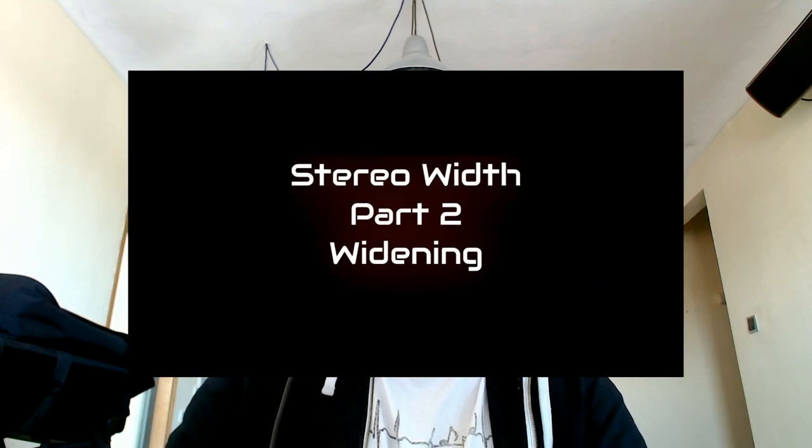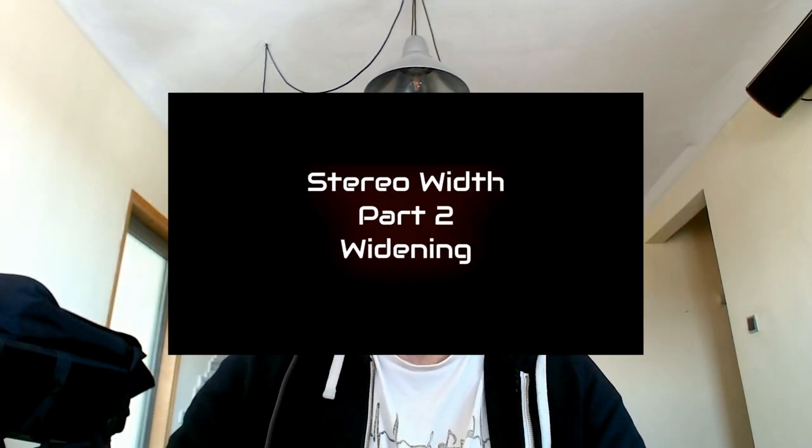Hello, welcome everyone to another episode of How This Works. Today we continue the mini-series about stereo width. Things are about to get interesting as I show you a number of techniques, how they work, and why some of them don't quite work at all.